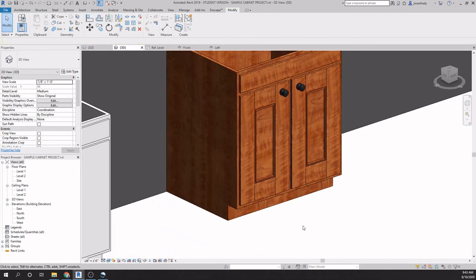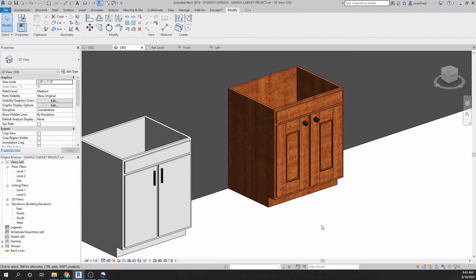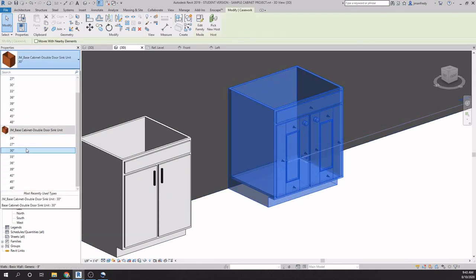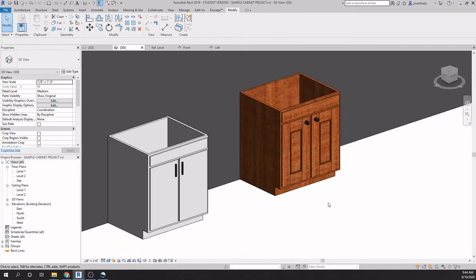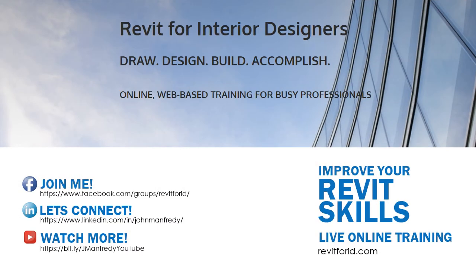That concludes this exercise of how to modify existing families and customize them in any way you like. You'll notice that this cabinet now has quite a few size variations you can use in your project — just fixing one can create a whole library of base cabinets pretty quickly. That's it for now. Please share any questions you might have. I'll see you next time.